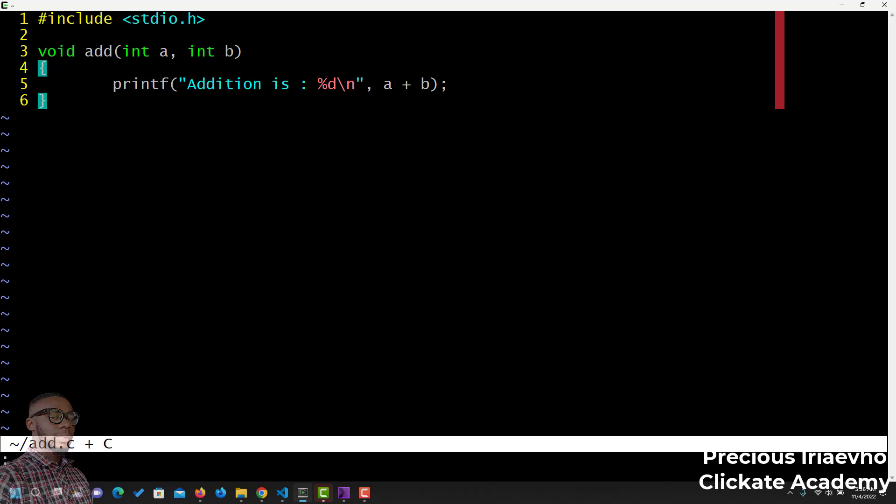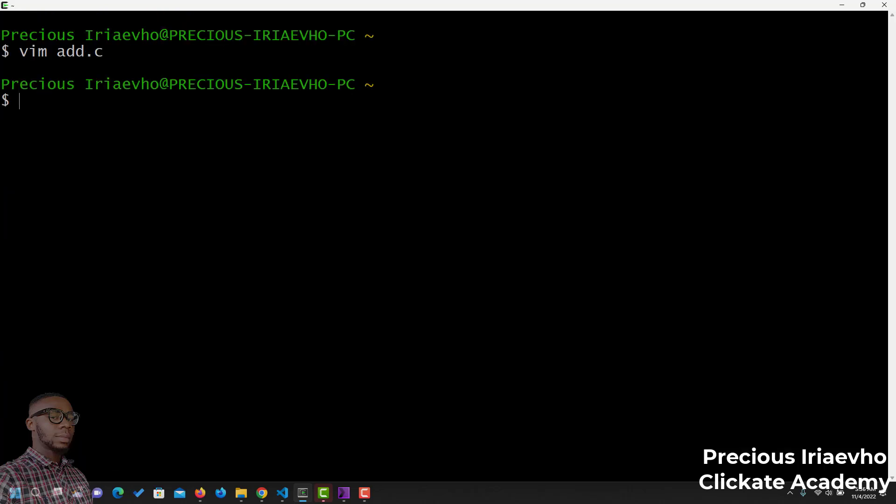Let's create another one. Vim subtract.c.